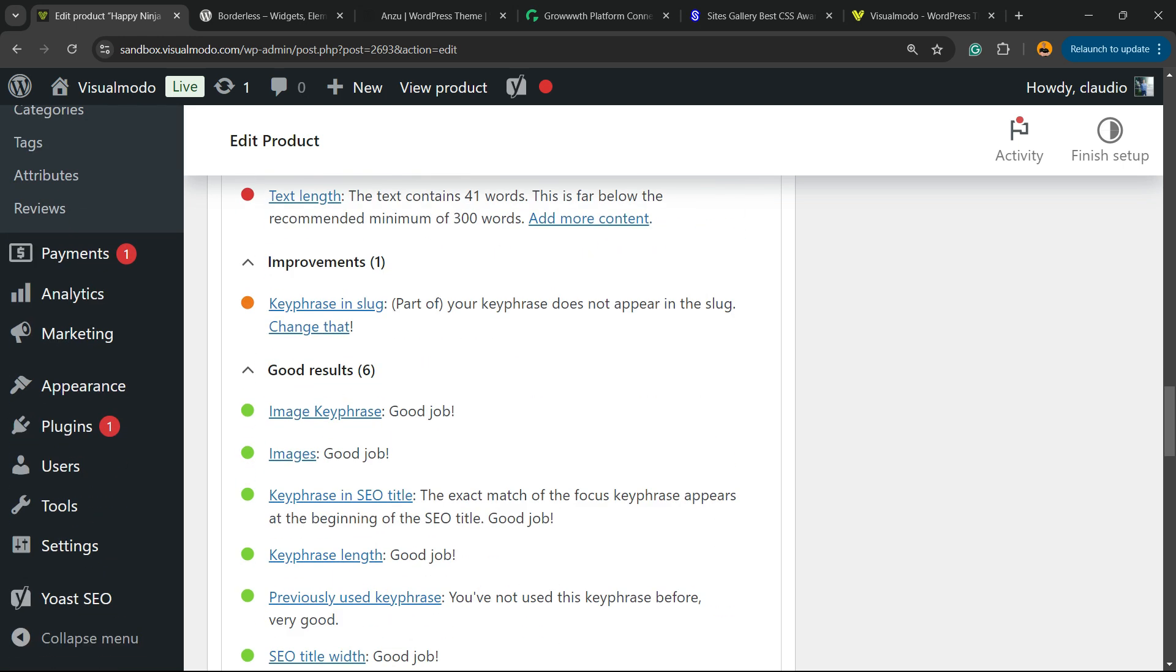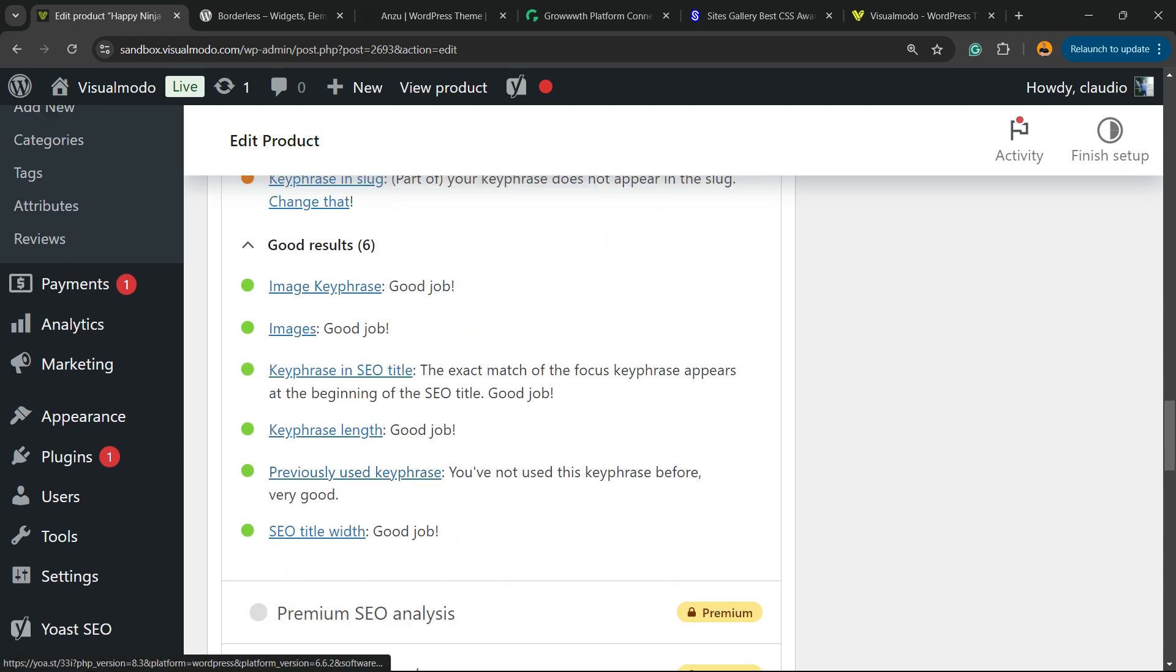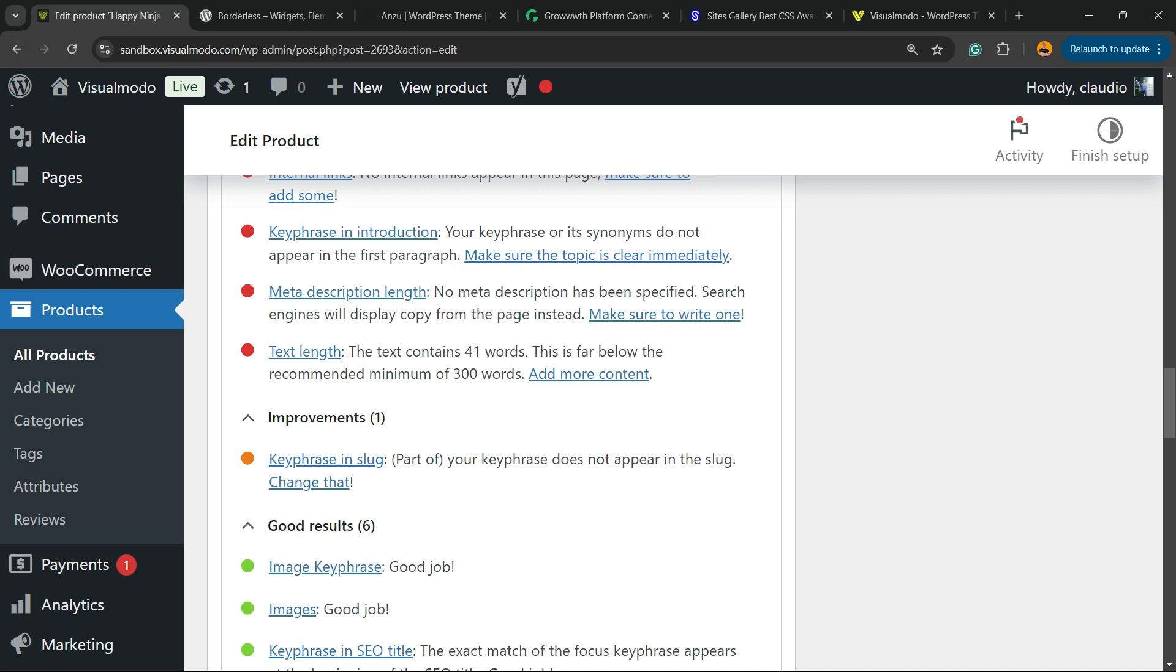Now, as you can see, we have six good results. We have the alt image and we have only one improvement. Key phrase in slug.